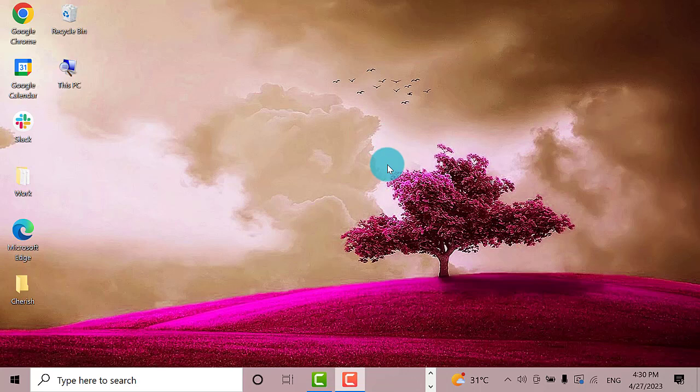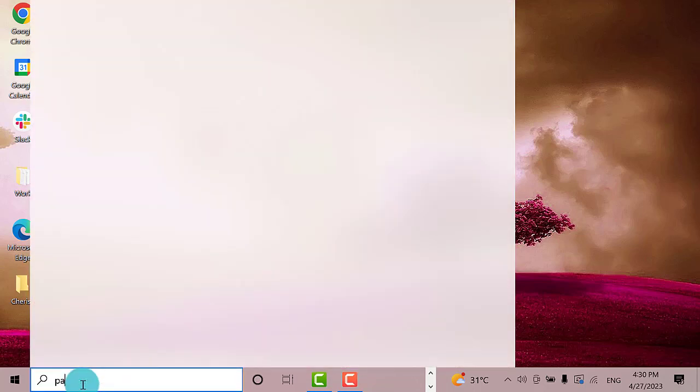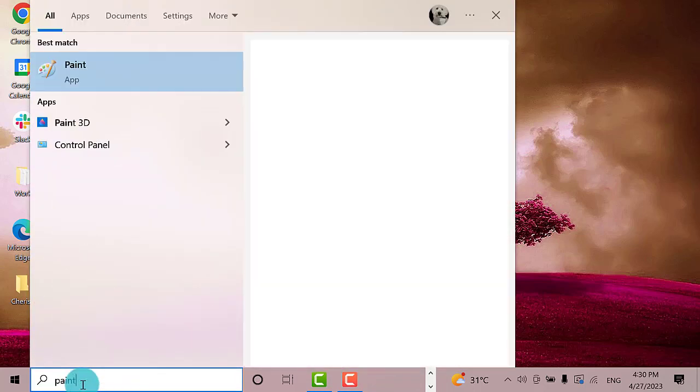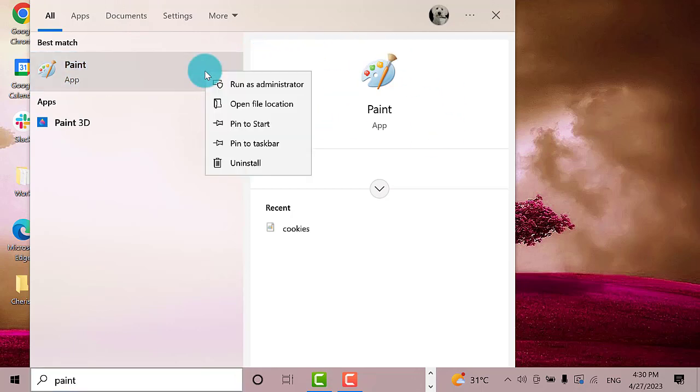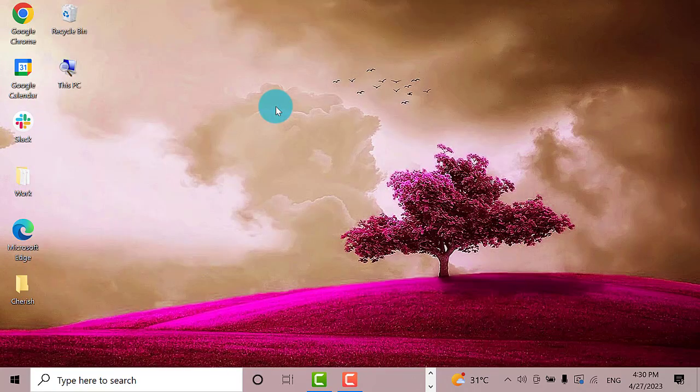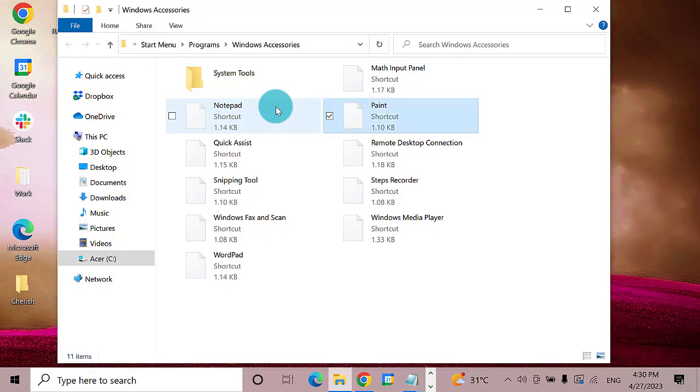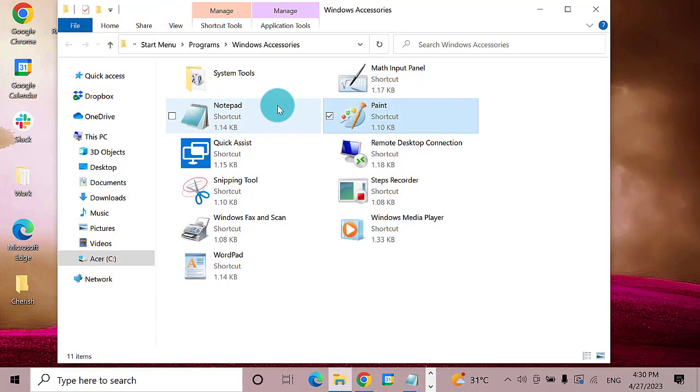Now if you want to add program icons on your desktop, such as the Paint program, go to the search bar and type in Paint. This is the best match. Right-click on it, then select Open File Location.